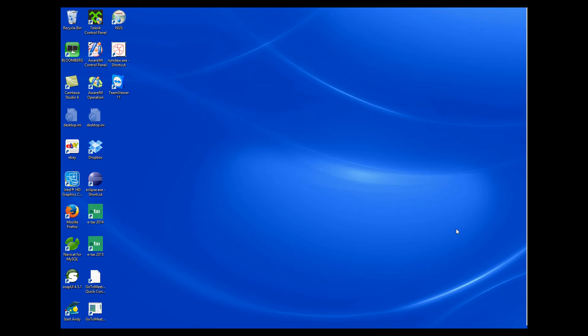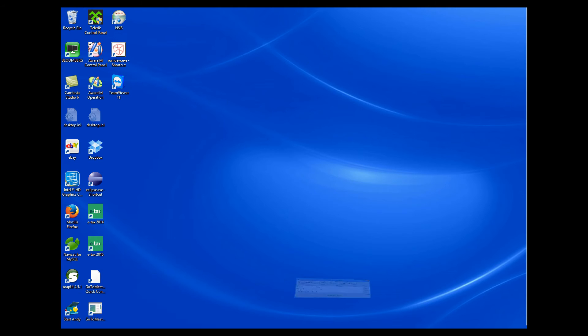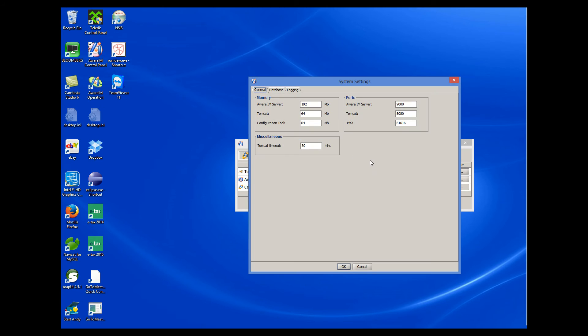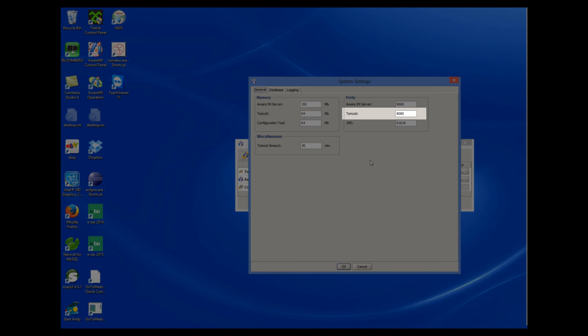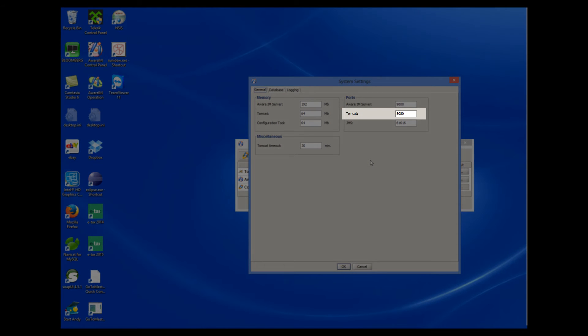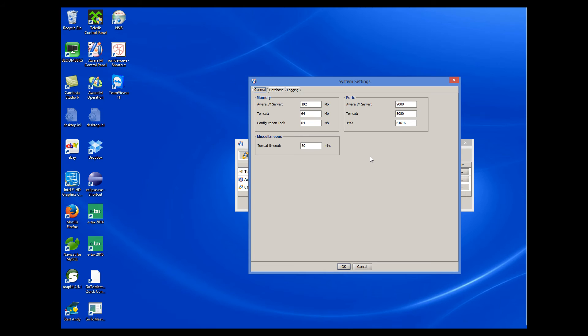It is also possible that the problem has nothing to do with the old version of AWARAM running, but there is some other application that is using this port. In this case, you have two options. Find the application that is using the port and shut it down, or get AWARAM to use a different port. I will explain how to reconfigure AWARAM to use a different port. So if there is a problem related to port 8080, we can click on the settings button and change Tomcat to use a different port here. For example, port 8085.